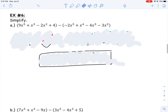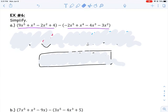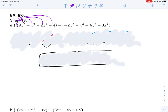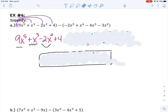Let's use that to do example number six. Example number six is now asking us to take this polynomial and subtract this polynomial. Just like we did in the first video, we want to take the numbers in front of each parentheses and distribute to get rid of the parentheses, and then combine like terms. The number in front of the first parentheses is an invisible positive 1. Distributing: 1 times 9x to the 5th is 9x to the 5th, 1 times x cubed is positive x cubed, 1 times negative 2x squared is negative 2x squared, and 1 times 4 is 4.